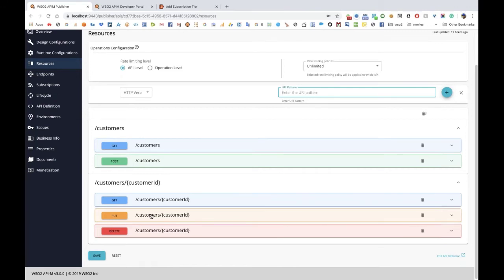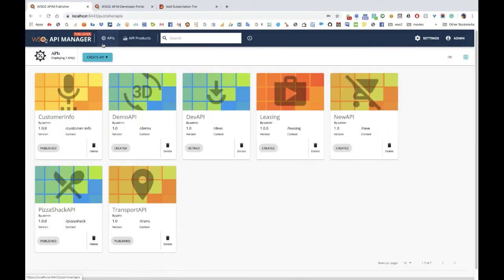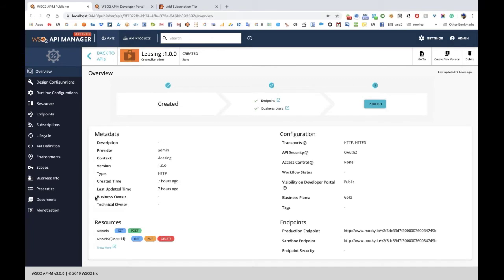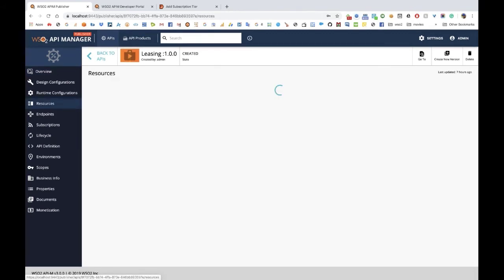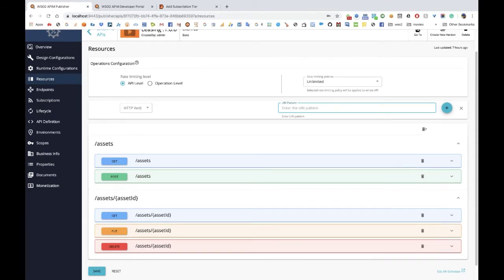The next API we are going to look at is this leasing API. If you look at the resources available in this one, it is also a CRUD API that allows you to manage leasing assets that might be owned by a given financial institution. It also has a similar set of resources, allowing you to do CRUD operations on those assets.